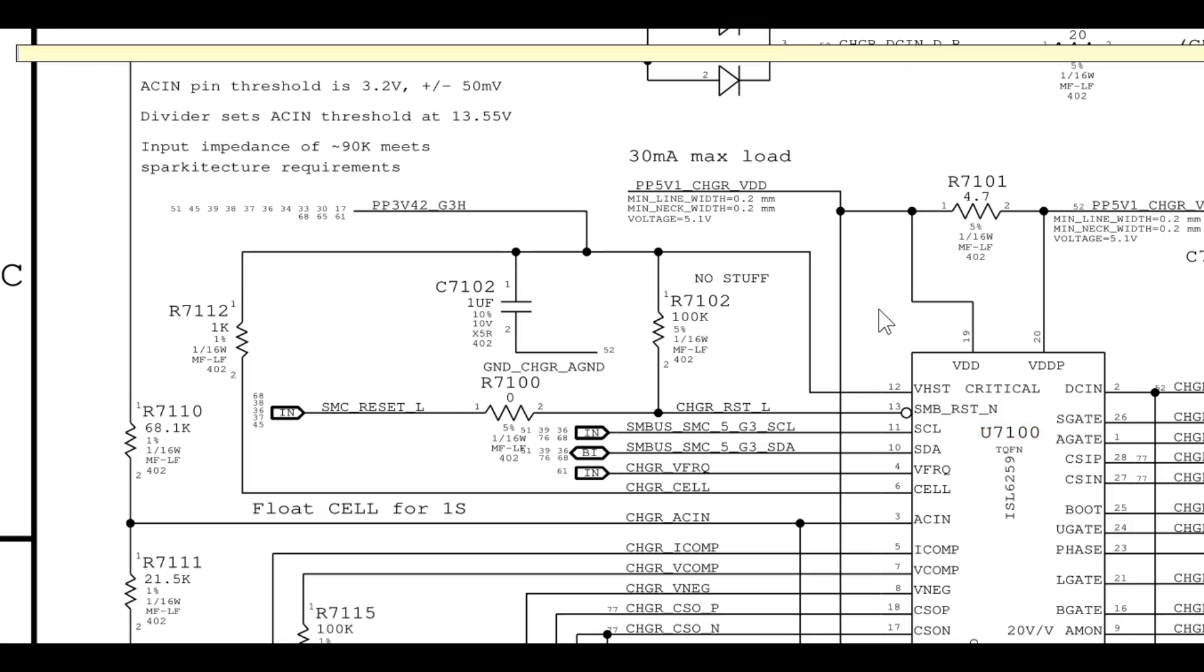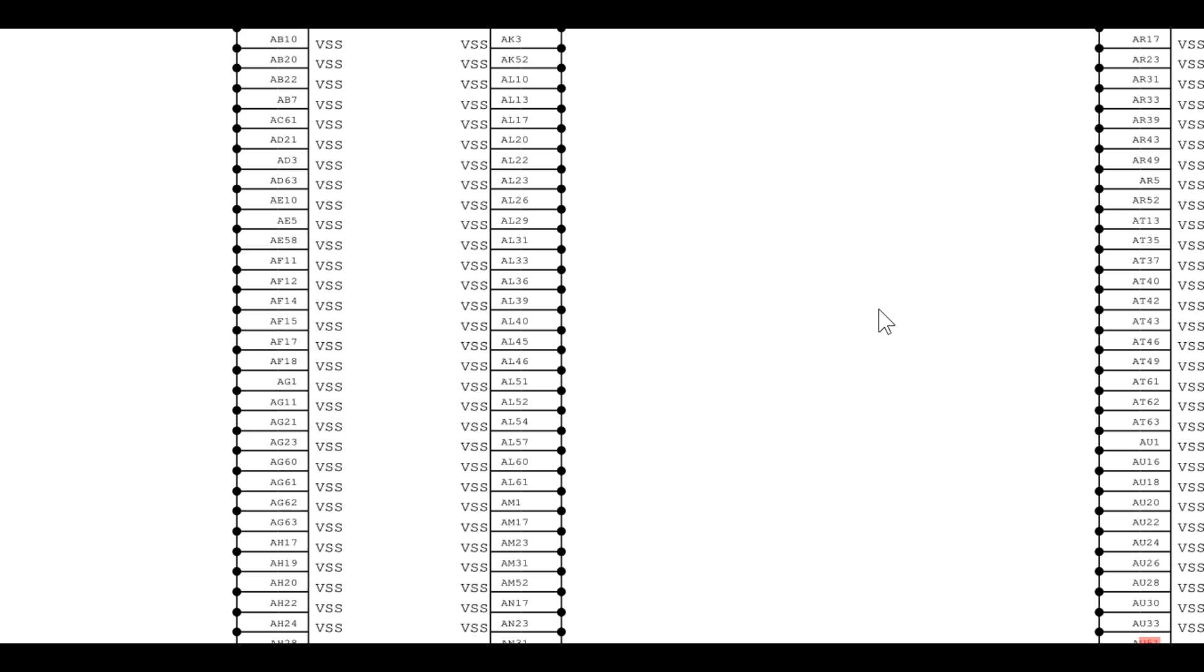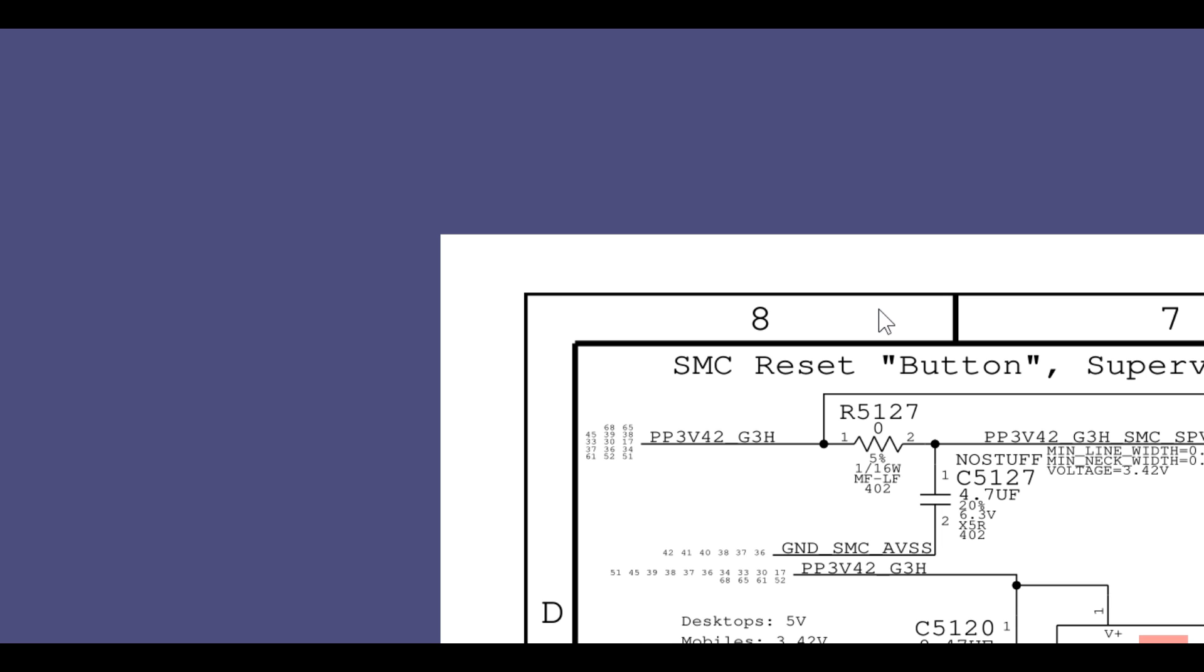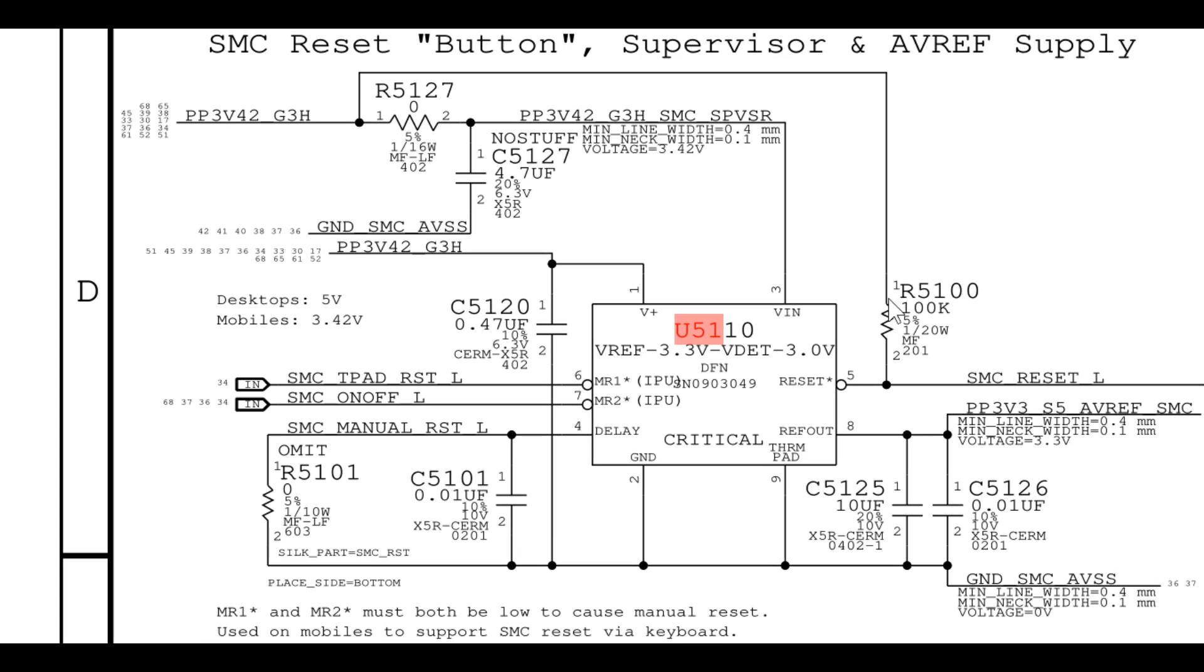It could be either not being told to turn on, but it was because we did take a look at U5110, and the SMC reset signal was present. So the SMC was being told to turn on. At that point, it could be either a bad SMC or corrosion under the SMC. We simply re-hotted SMC, and after re-hot SMC, it worked.